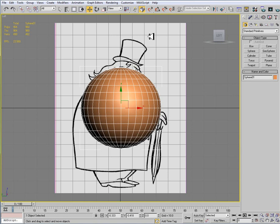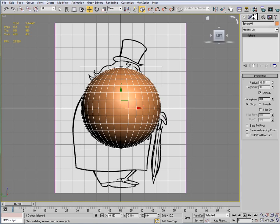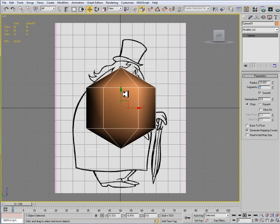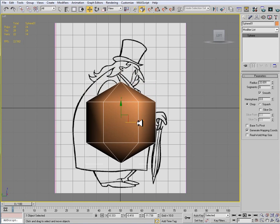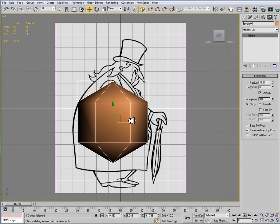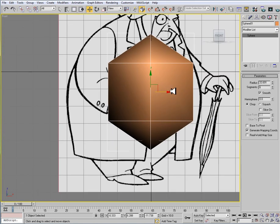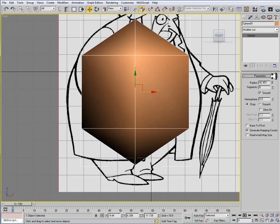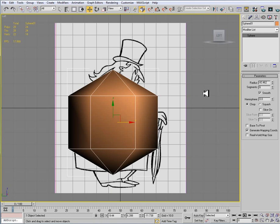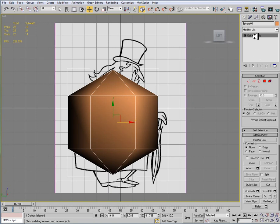That's way too much. Like I said, we're shooting for 500 tris. So I'm going to go to my Modify tab, and for the segments I want to drop this down — I'm going to drop it down to 6. I know that seems awfully crude, but that's actually a good start. Remember, we're trying to keep this low-poly. Once this is down to 6, I'm going to adjust my radius a little bit, and then right-click and convert to Editable Poly. When I convert this to an Editable Poly, you'll see that now our sphere is 24 triangles.